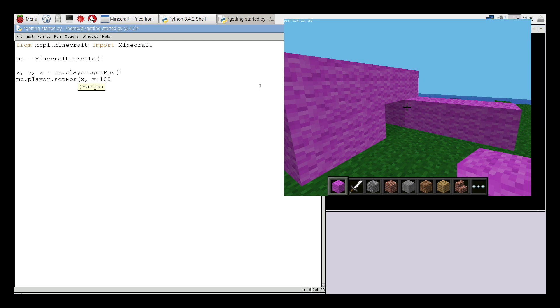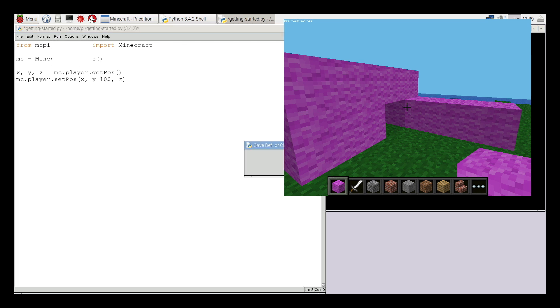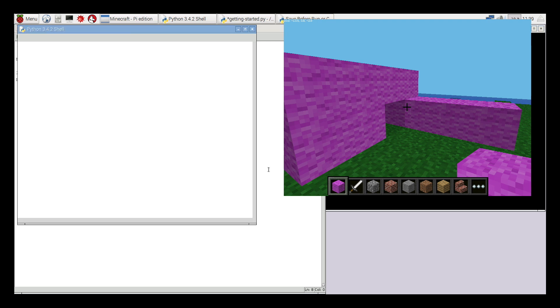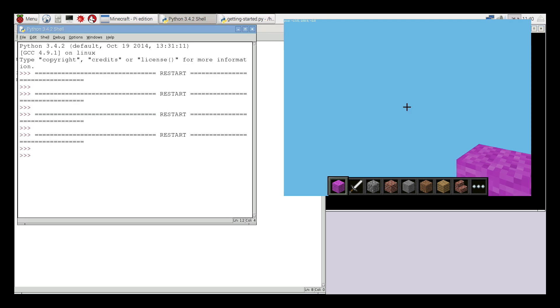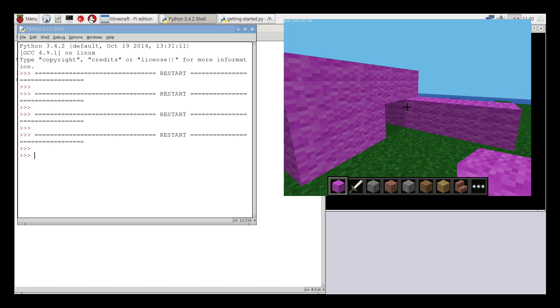So what I'm going to do is I'm going to add a hundred onto his y position. If we remember our coordinates, y is kind of up and down, so if we add a hundred and I save and run this file you'll see that he will teleport up a hundred blocks into the air and of course fall back down because he has nothing to stand on.